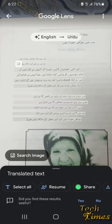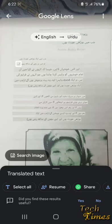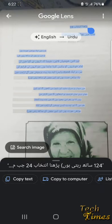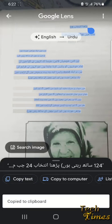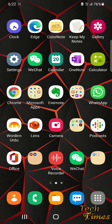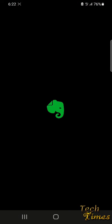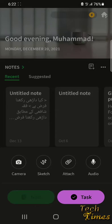You can even share it through WhatsApp. You can even select it, for example you can select and copy this text and paste it anywhere else. For example, I am going to paste it in here.